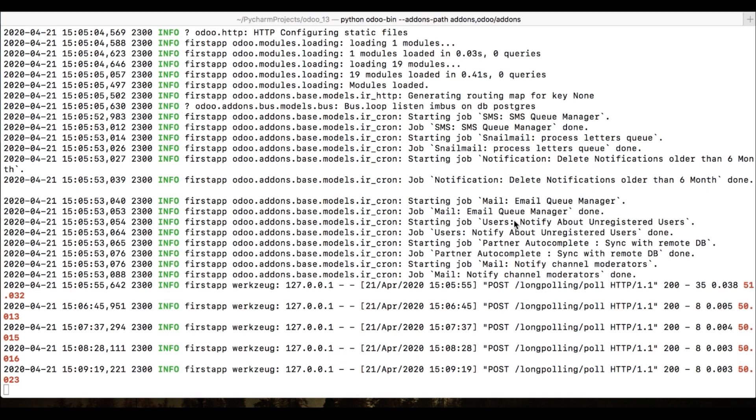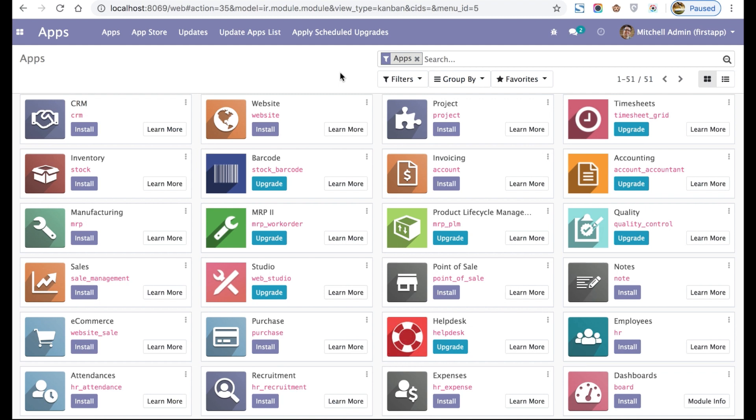All five of these commands are important to practice as they will help you on a daily basis as an Odoo developer. They are also helpful for DevOps engineers configuring the Odoo service. Thank you for watching — see you in the next video. Please don't forget to subscribe and share.